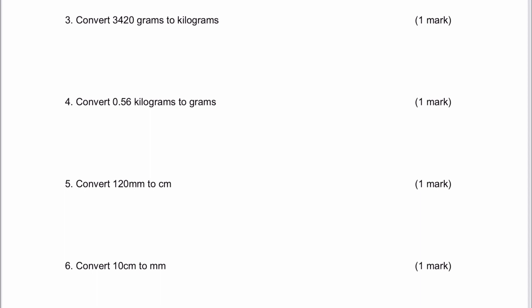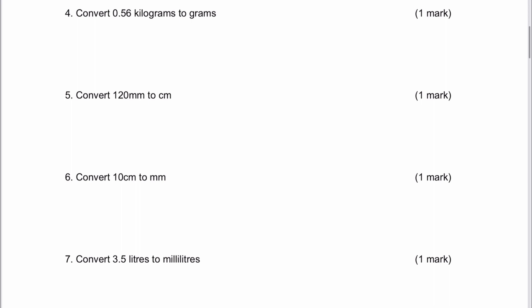Question number three, we've got a relationship of 1,000 grams in a kilogram. So we're going to divide by 1,000, moving the decimal point three places — that's going to give us 3.42 kilograms. Number four, we've got 0.56 kilograms to grams. We're going to multiply that by 1,000 because there's 1,000 grams in a kilogram, and that's going to give us 560 grams.